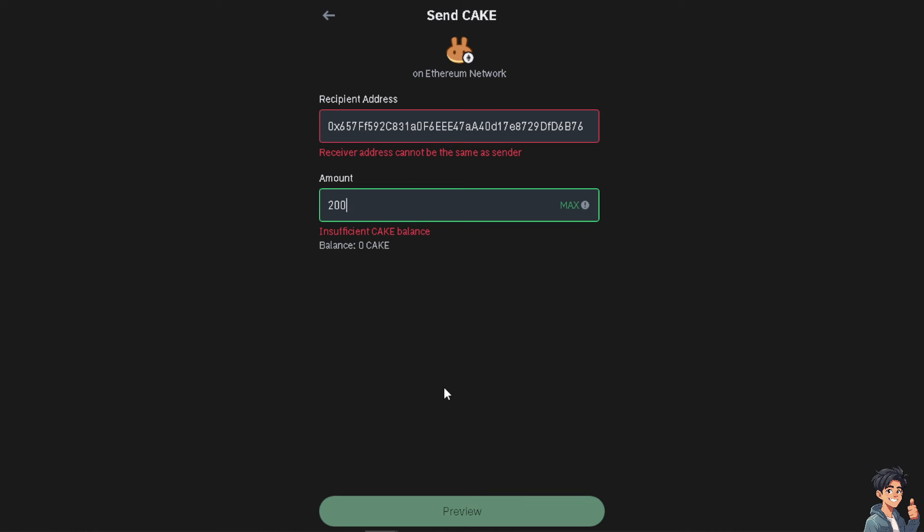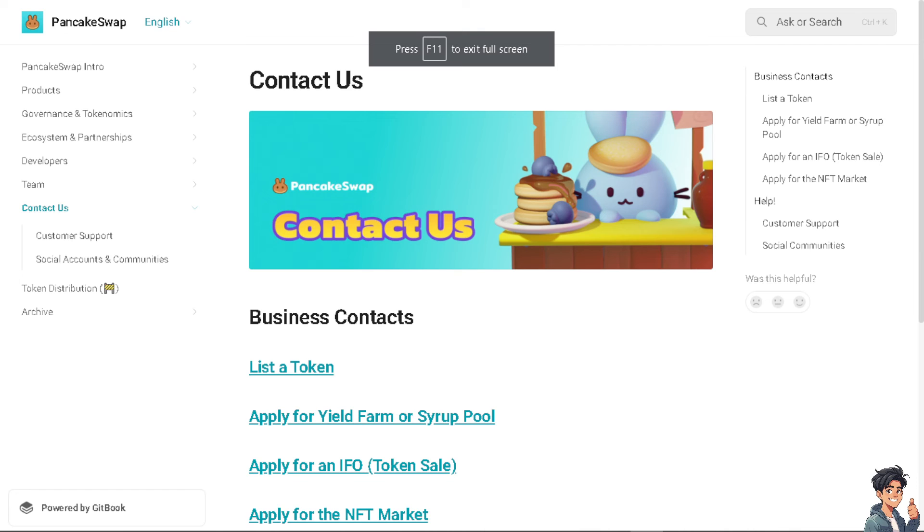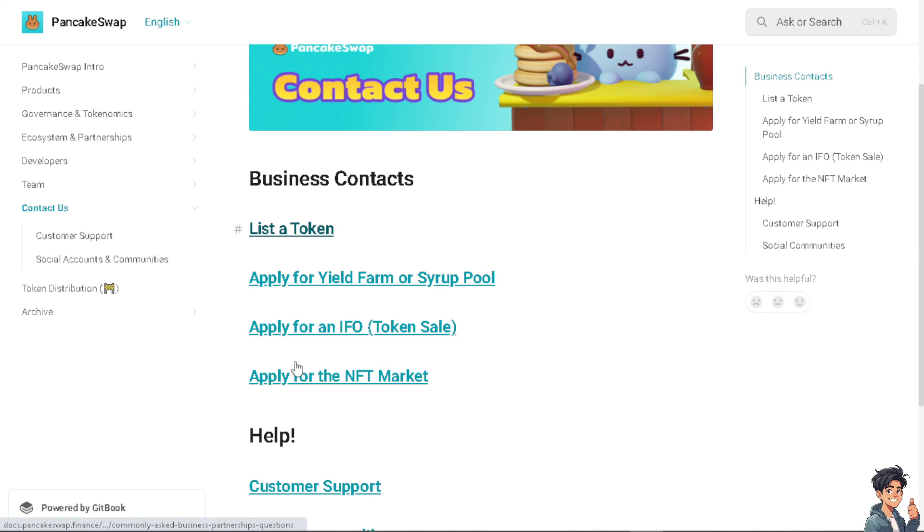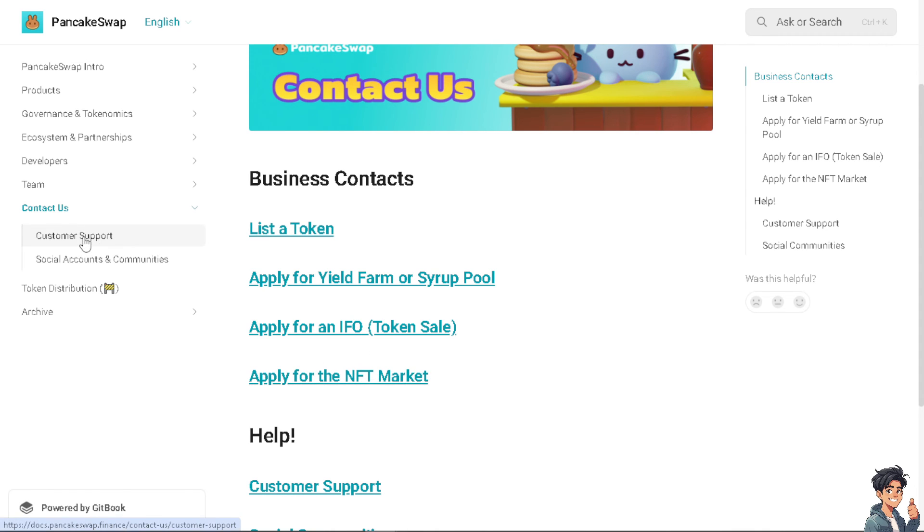In case you encounter problems like this one, make sure you contact PancakeSwap customer support. From here, just choose the topic that best relates to your problem.